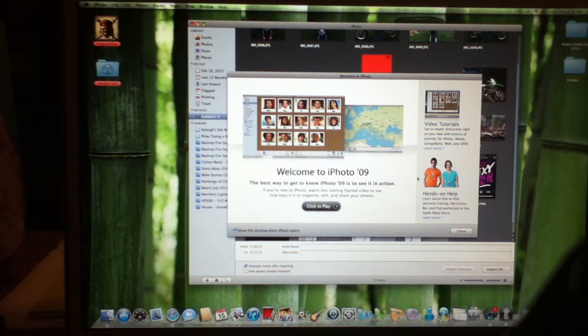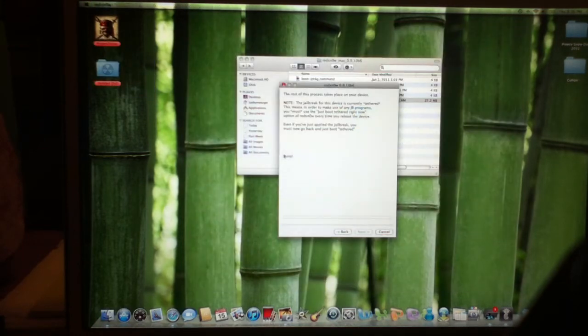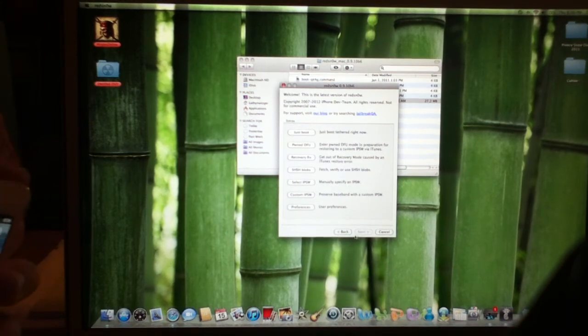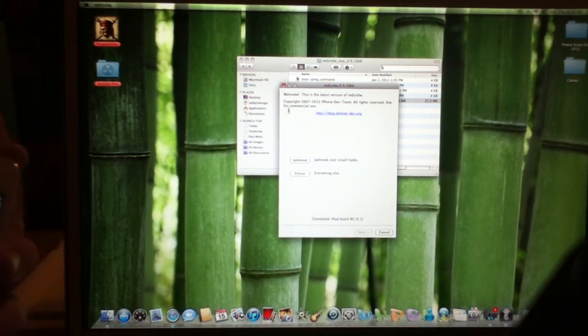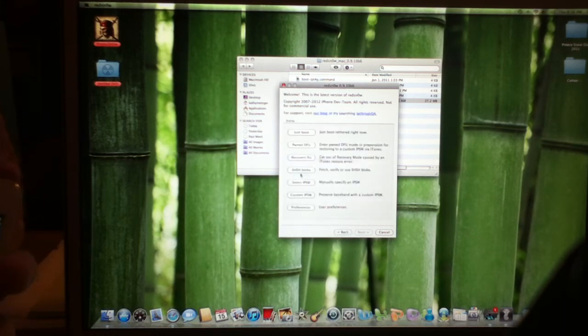What you want to do is, let me get out of iPhoto. You want to go back to this main screen. Don't exit out of this while you're going. Instead of jailbreak, hit extras, because you're already jailbroken. And go to just boot.